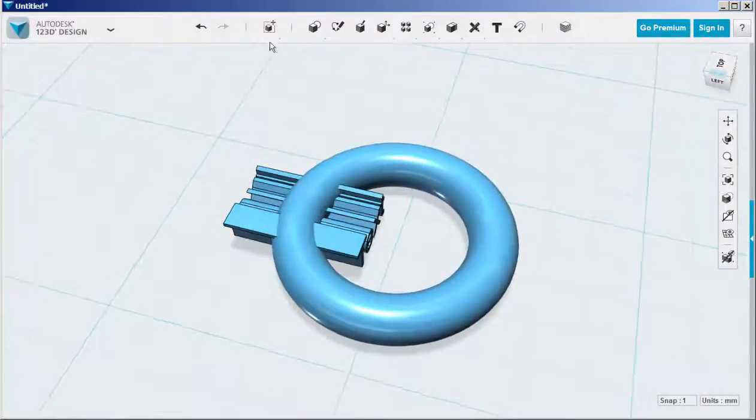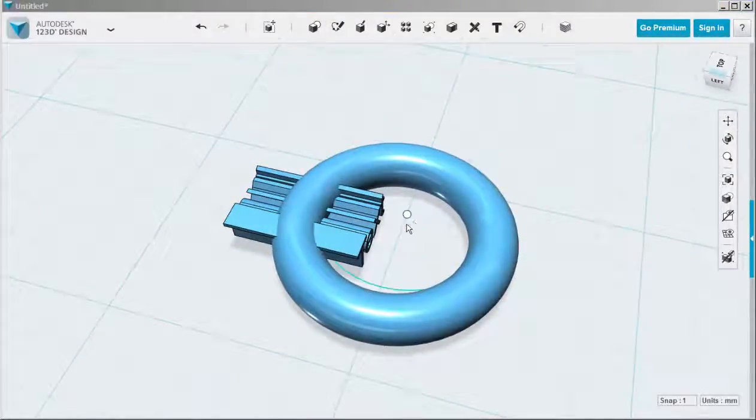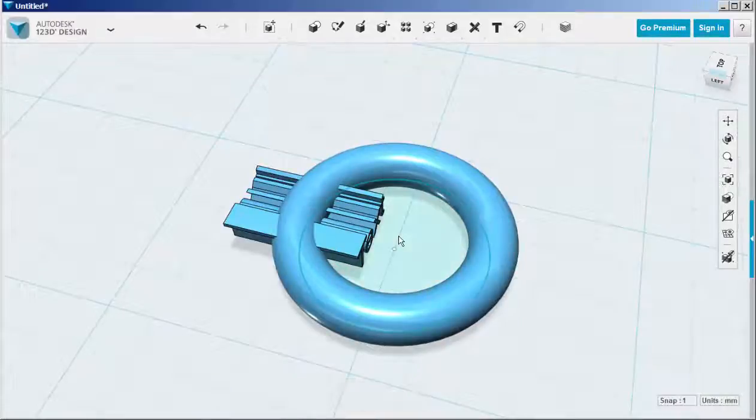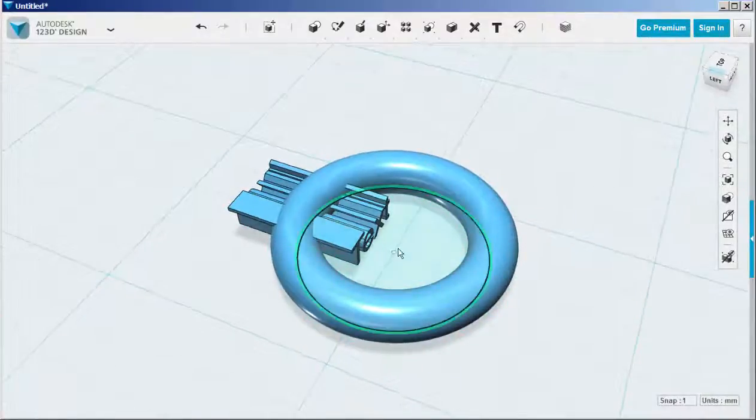Now choose a primitive circle, not a sketch circle, but a primitive one because it will snap to the center of the torus.